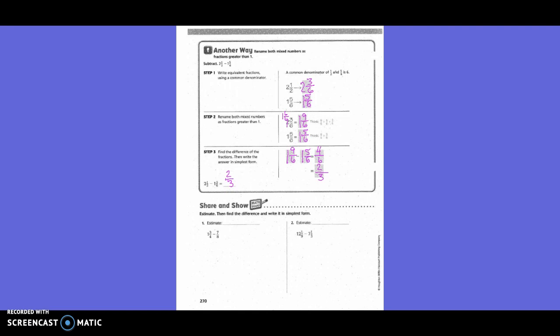Share and Show. Estimate, then find the difference and write it in simplest form. What are we going to estimate 1 and 3/4 to? 2. Minus — what are we going to estimate 7/8 to? 1. So 2 minus 1 equals 1. Now write it vertically: 1 and 3/4 minus 7/8. What's our new denominator? 8. We keep 7/8. For 1 and 3/4, how do we get from 4 to 8? Times 2. So 3 times 2 is 6/8. But can I take 6/8 minus 7/8? No — 7/8 is bigger.